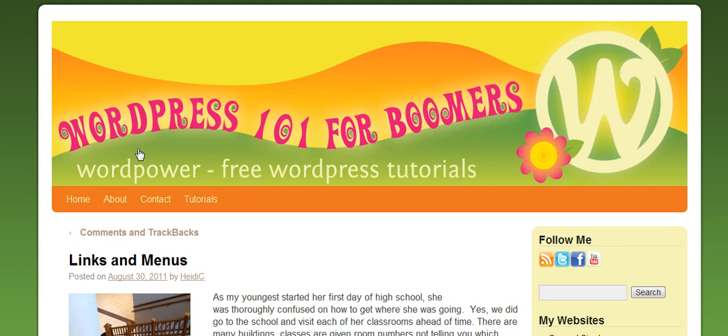Hi, this is Heidi Caswell, WordPress 101 for Boomers, and we've been going through and making several WordPress tutorials as we put this website together, and we've been talking about links and menus.